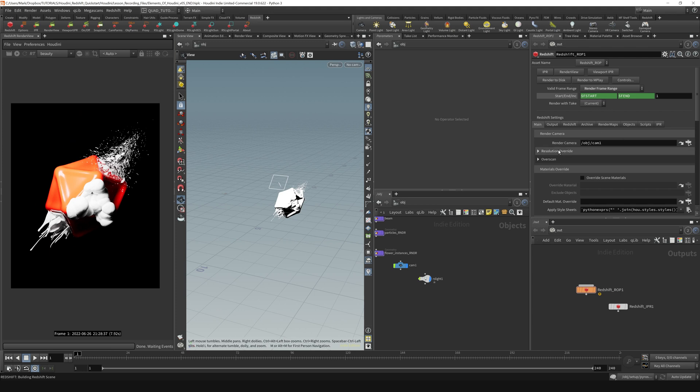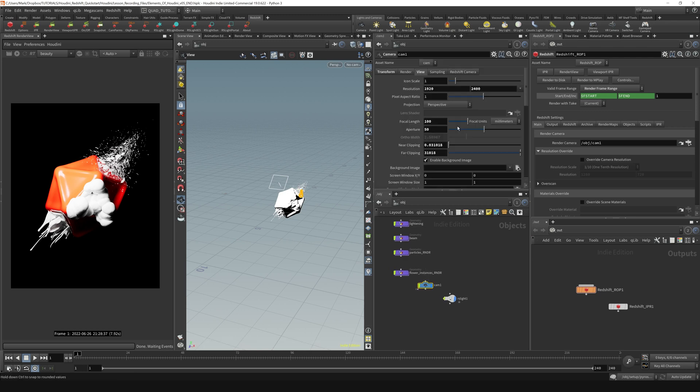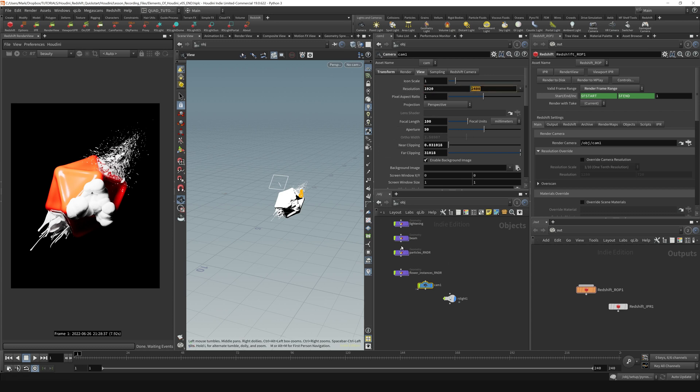So one of the things that we can also do is override the render resolution. Like if we wanted to do a half res render here, we could override that resolution here. Now the way that this works is the resolution of our render is being determined by the camera itself. So our camera, we set our resolution to 1920 by 2400. That is where Redshift is getting its resolution settings from.